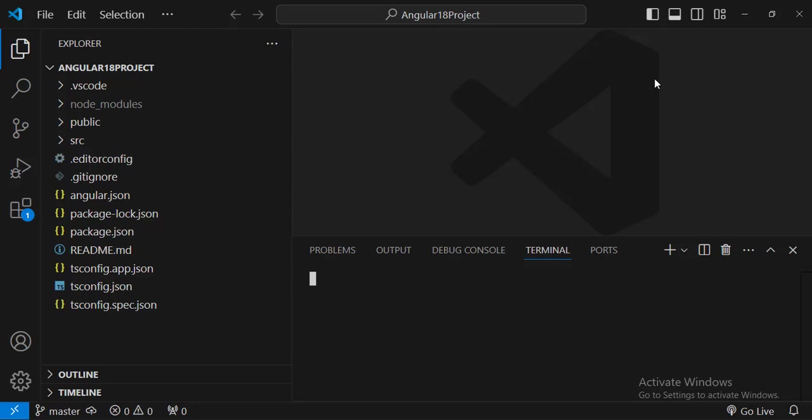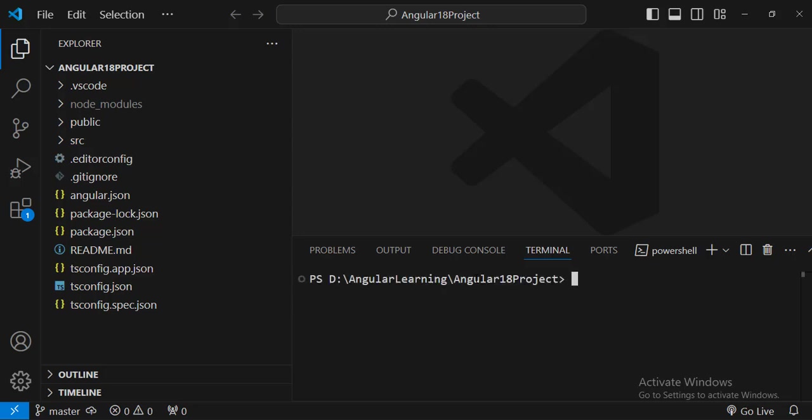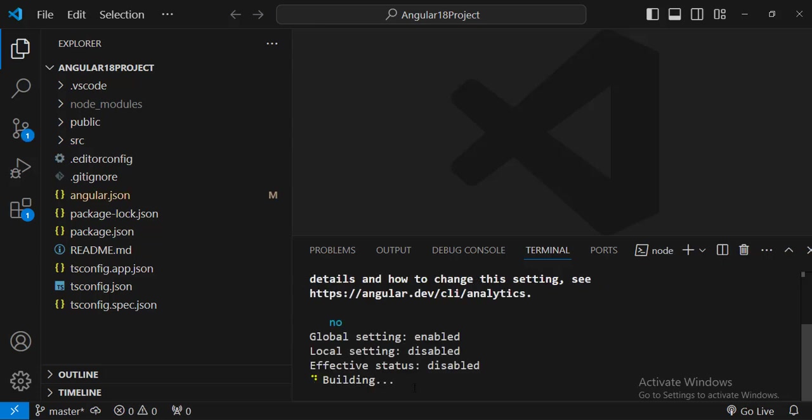I will just use the shortcut ctrl backtick, it will take me to the terminal. From the terminal we will try to run the Angular application. I will say ng serve hyphen o, hit enter.